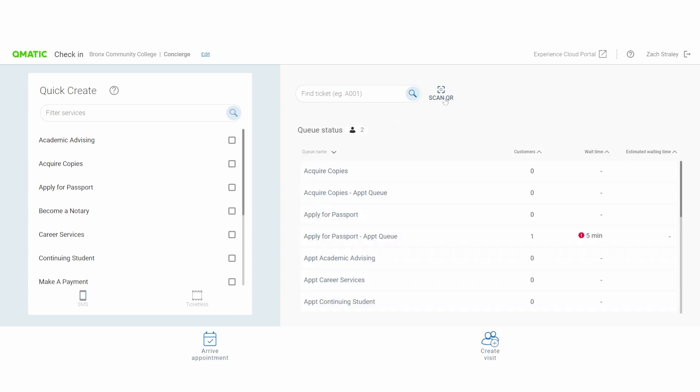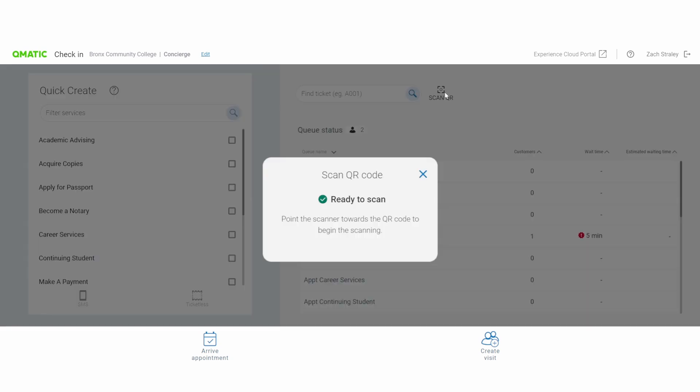Finally, let's talk about the Scan QR feature. If you have a barcode scanner equipped with your tablet or desktop device, you can simply scan the customer's QR code they will have in their confirmation email and it will automatically check the customer in.